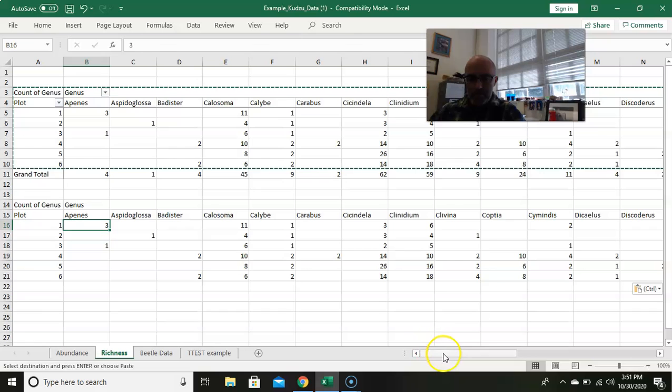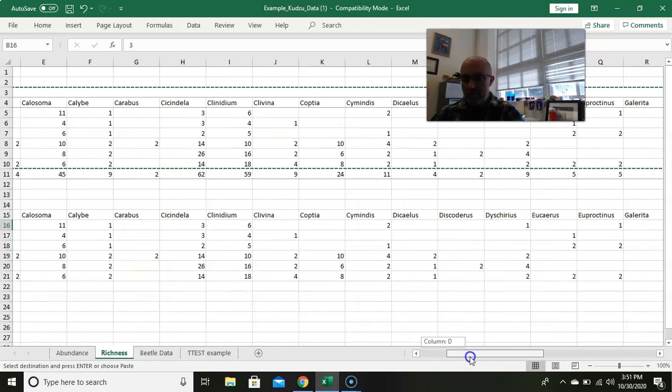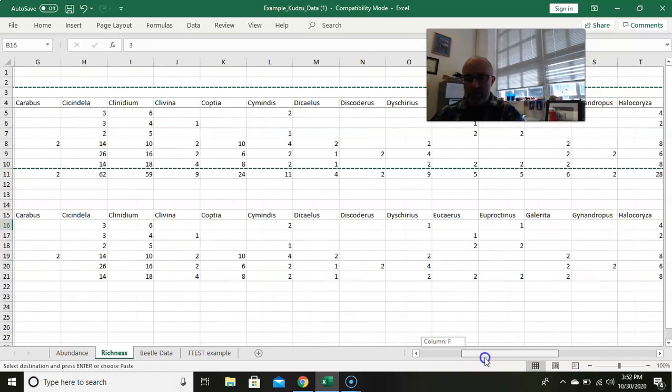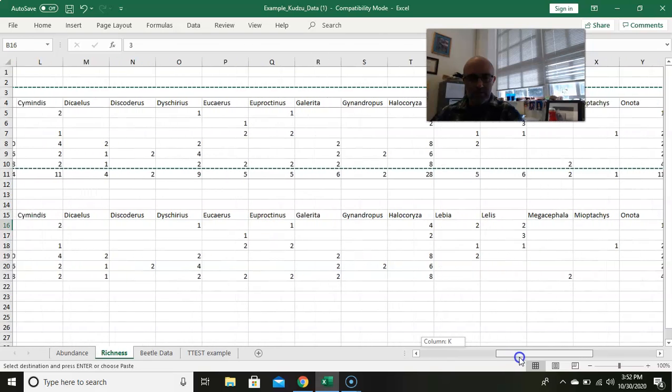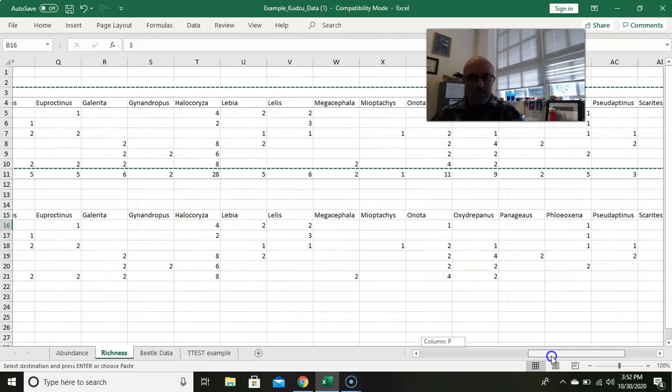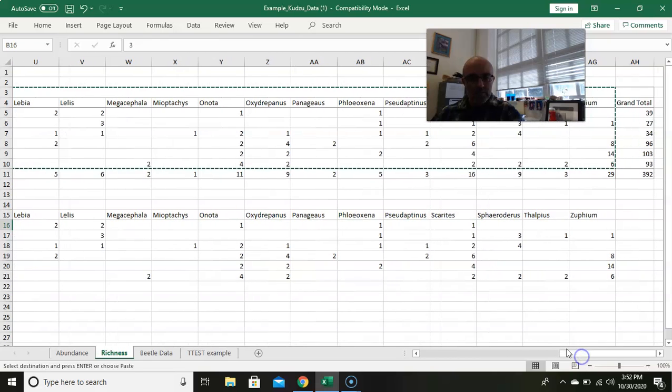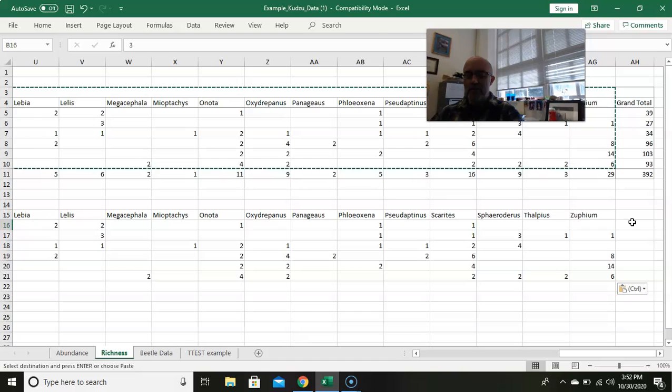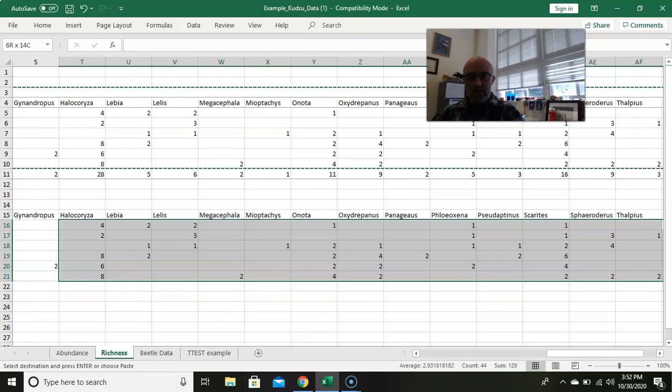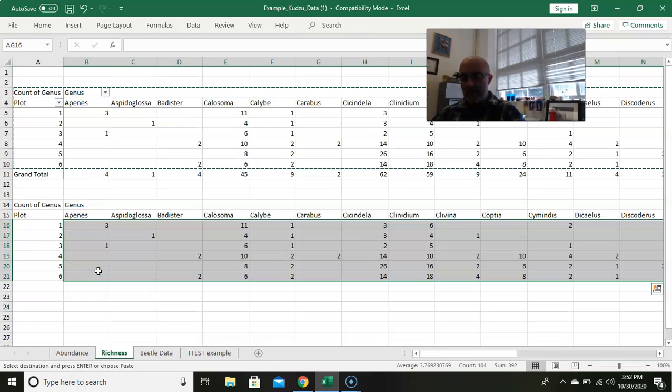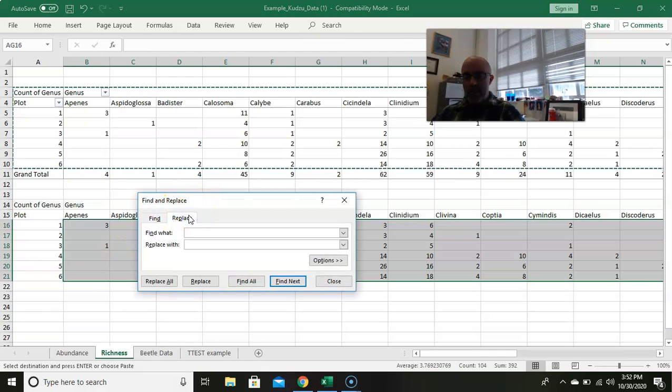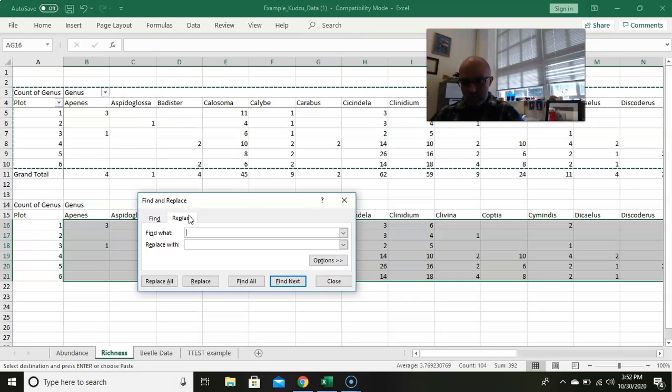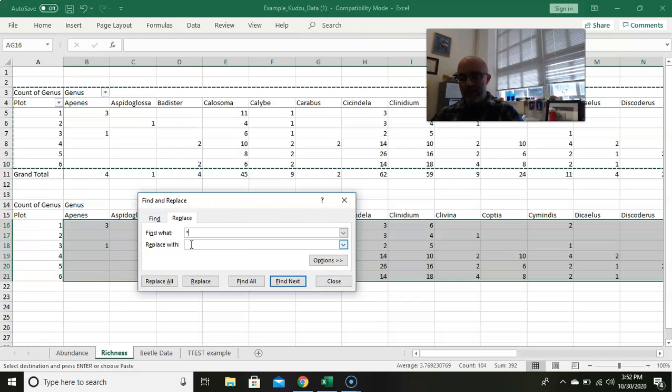So now what we need to do ultimately is to change this so that if there's a blank, we can leave it blank. If there's a number in here, we just need to change all these numbers to ones. Let's look at plot one, what is the genus richness? We have one, two, three, four, five, six, seven, eight, nine, ten, eleven, twelve, thirteen, fourteen. So there are fourteen different genera captured in plot one. So what we want to do is, if I highlight all the numbers inside of the table, I do ctrl-F.